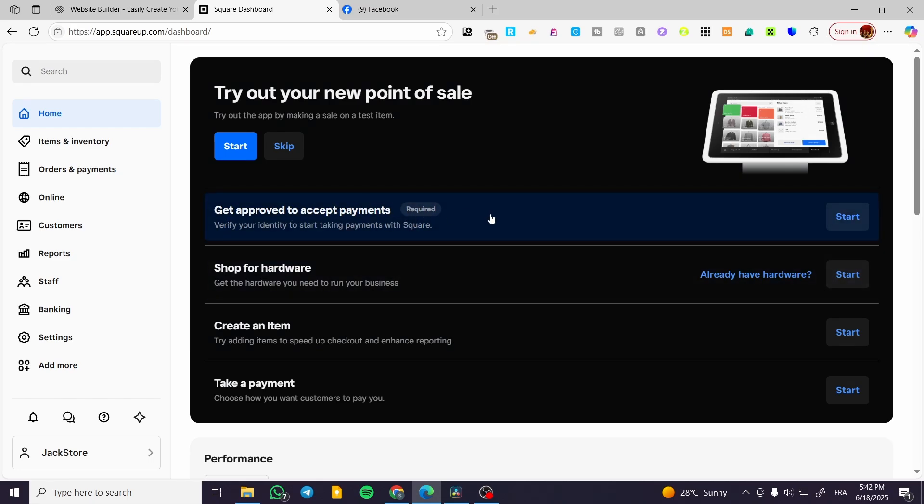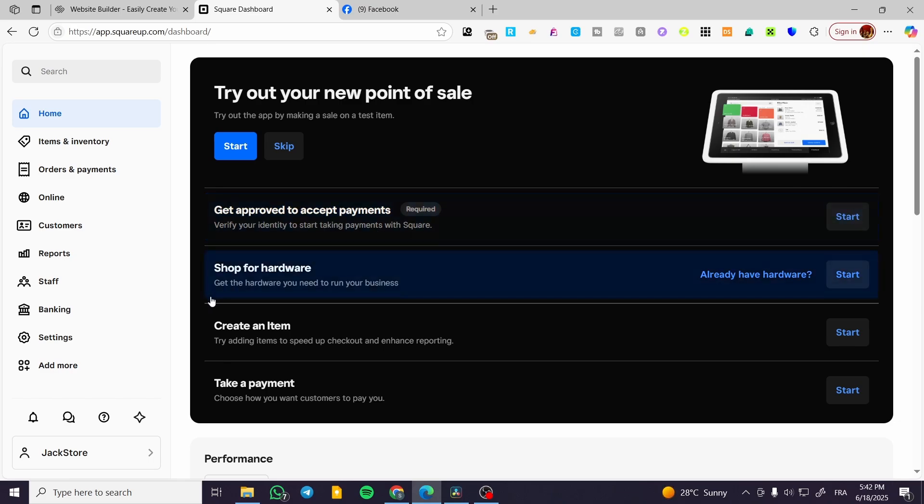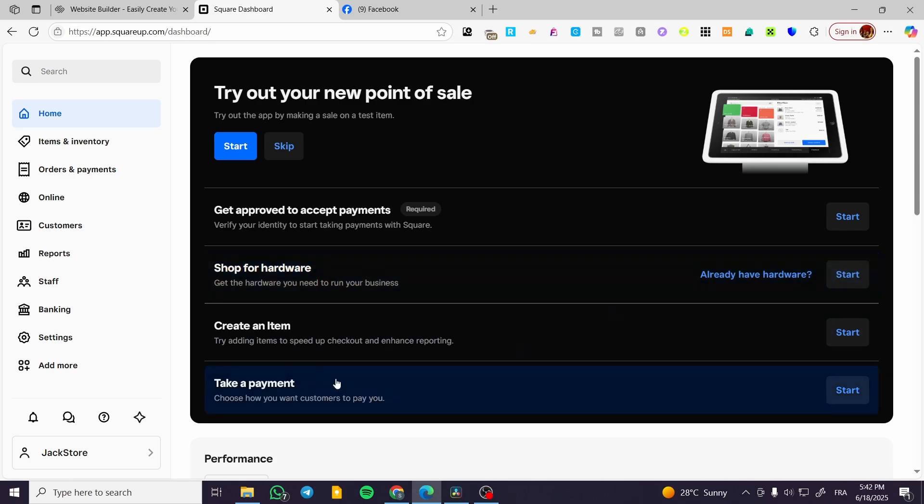Get approved to accept payments. We are going to verify our identity to accept payments. Shop for hardware - you can go ahead and do that. It is not going to be something that's needed but it is recommended.